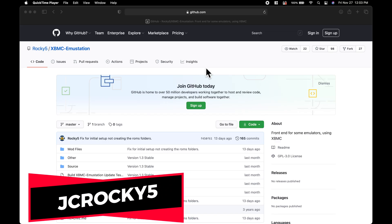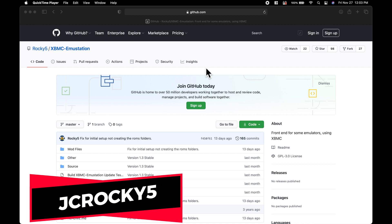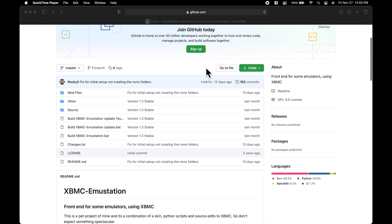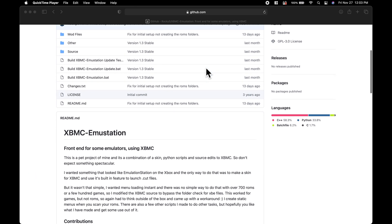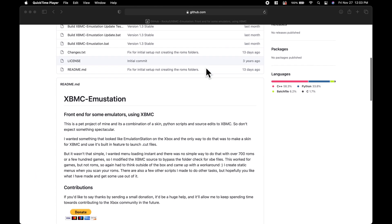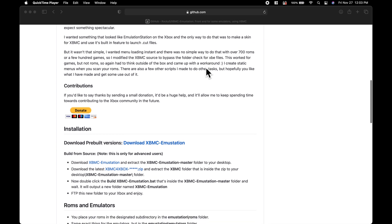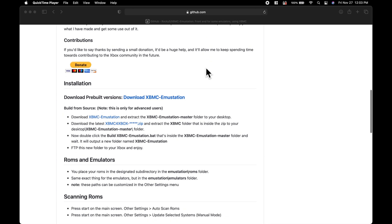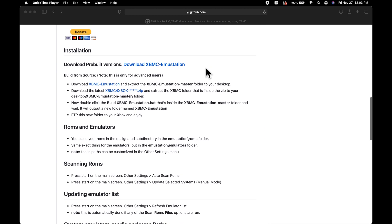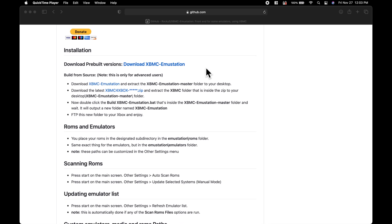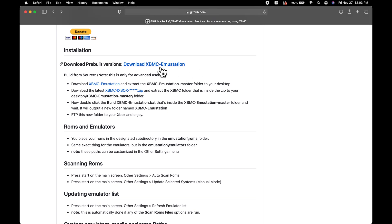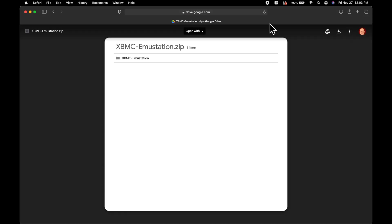Emustation is a variation of the Xbox Media Center that's produced by tremendous Xbox contributor JCRocky5. He's worked on this even all the way through modern times in 2020. This webpage on the GitHub is linked in the description below. To download it for your Xbox, scroll down on this page until you get to the download link for XBMC Emustation and click on it.